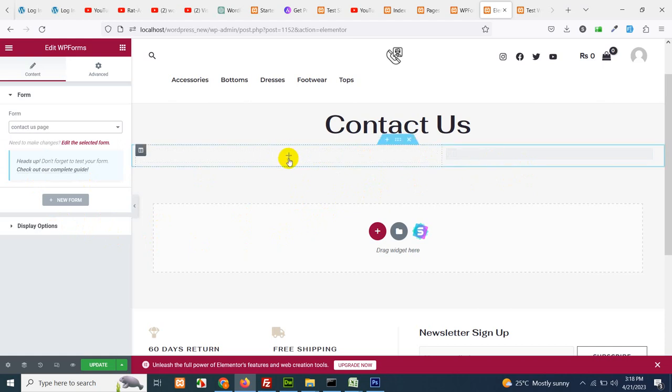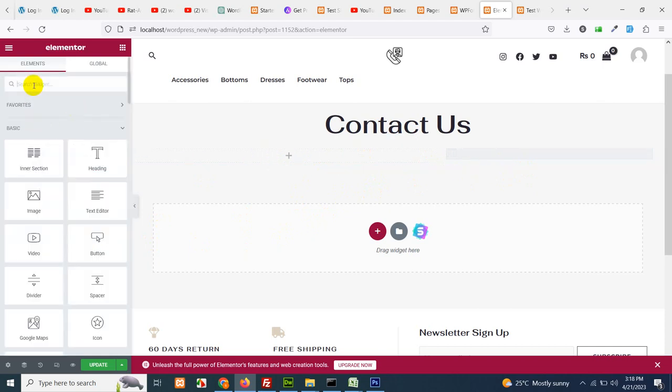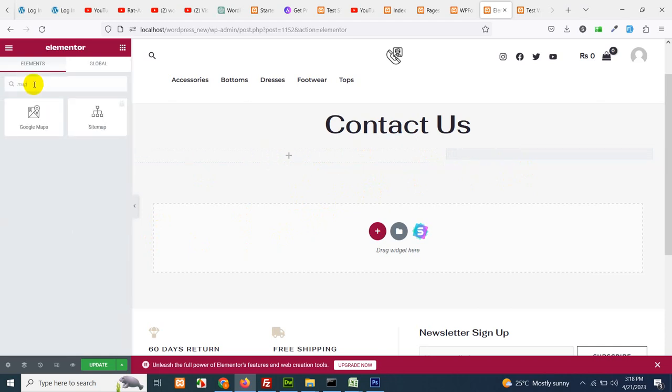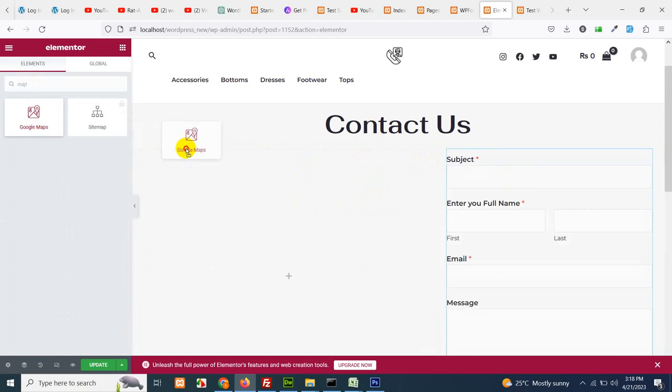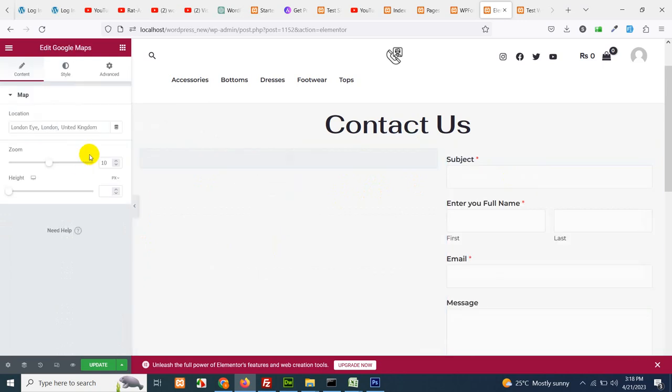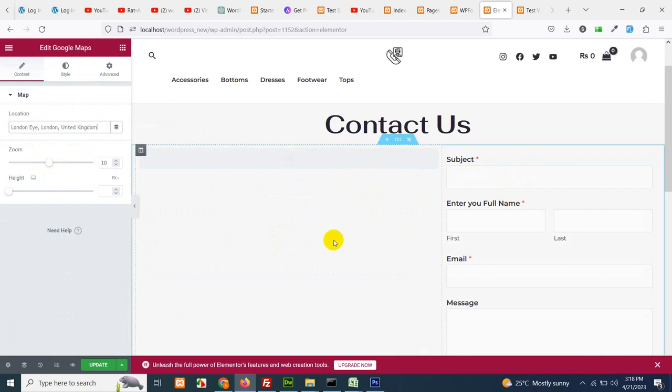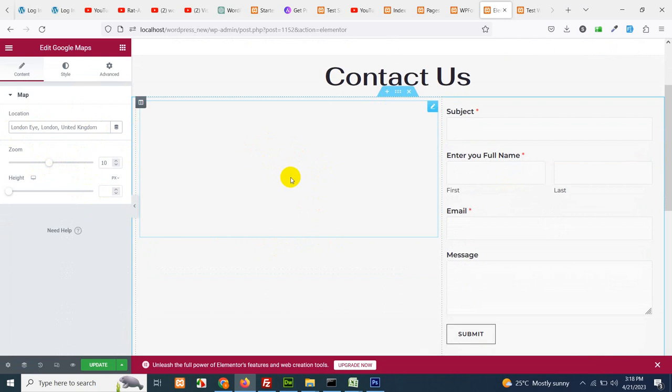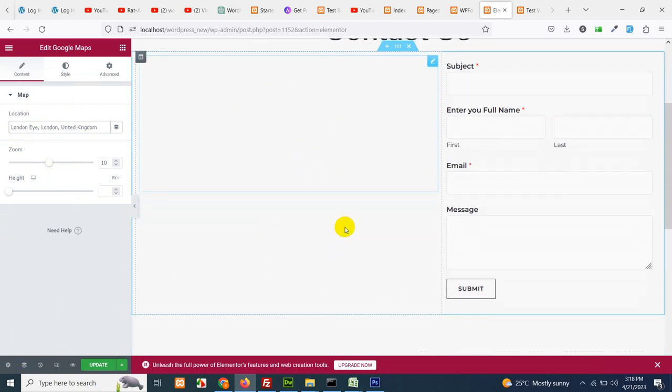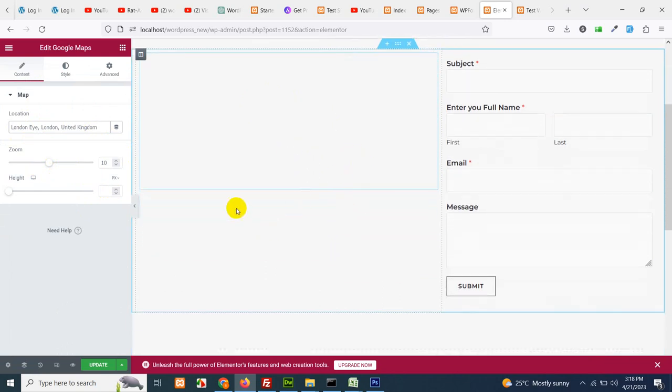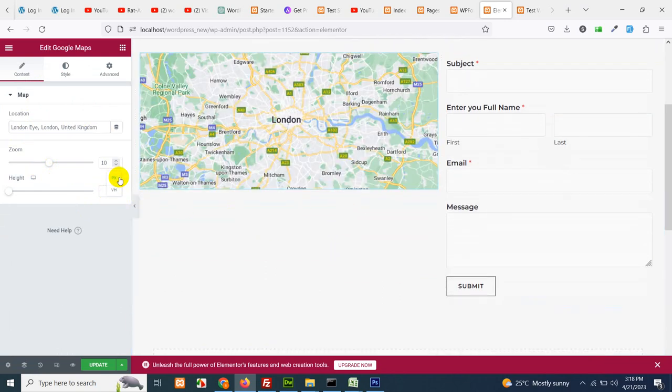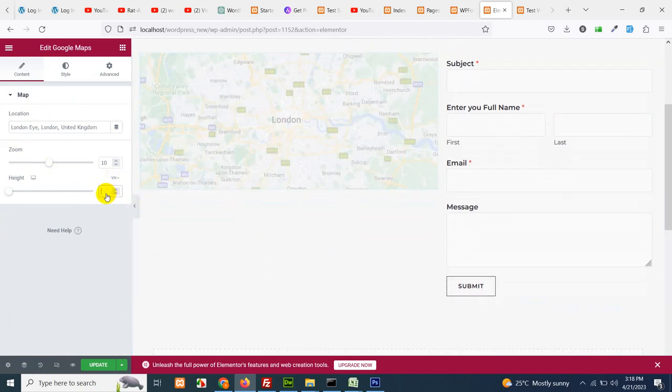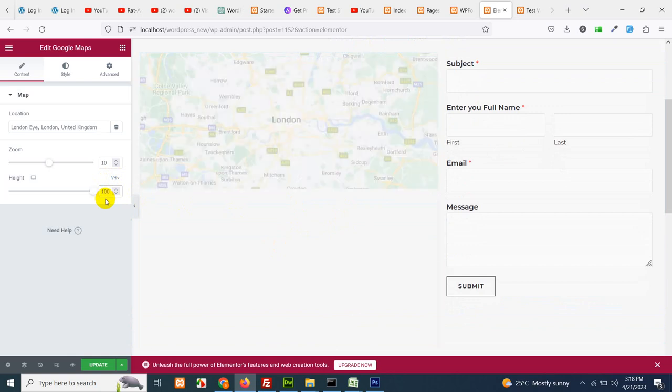Now click on this element and search for map. Grab the map here and choose your address, choose your zoom level. After loading the map we will adjust the height as well.